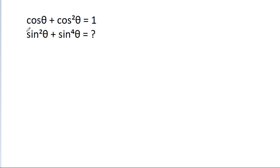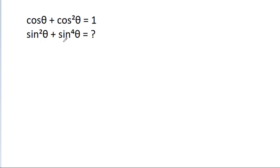In this video, we have given that cos θ + cos²θ = 1, and we have to find the value of sin²θ + sin⁴θ.